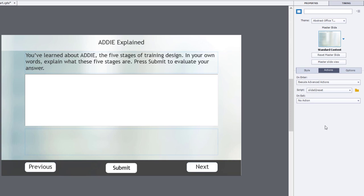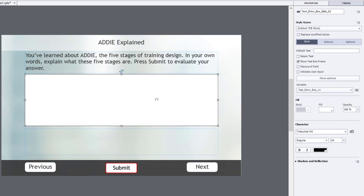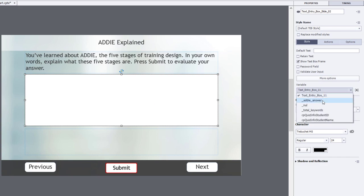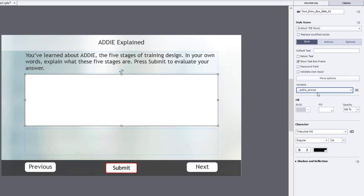Let's take a look at our text entry box right now. We're going to do a few things. I'm going to choose the addie_answer variable instead of text entry box 11, which has no meaning. Now I know where the answer will be stored for this text entry box.